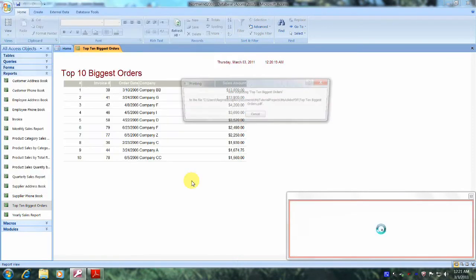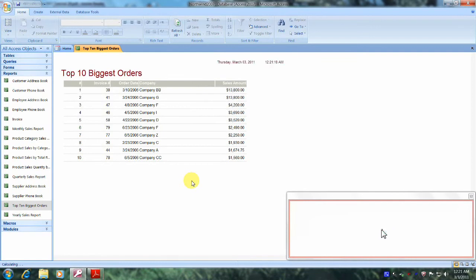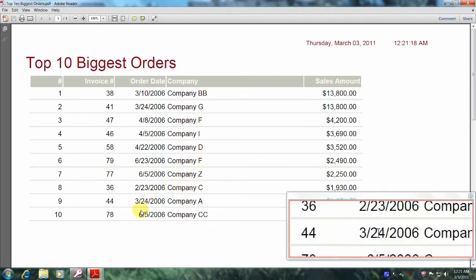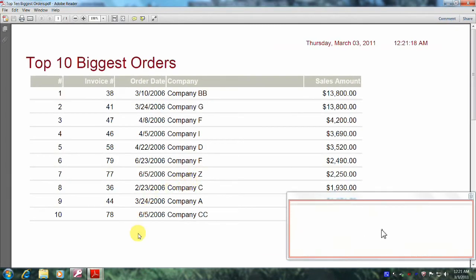And here our new document is, and our new PDF document looks fantastic. Praise the Lord, this has been another Microsoft Office Access 2007 tutorial with Reginald.